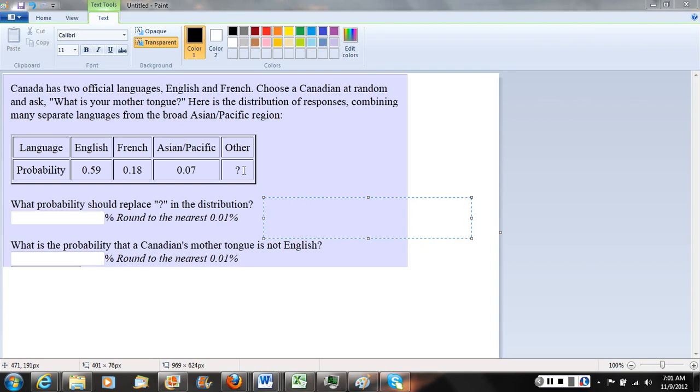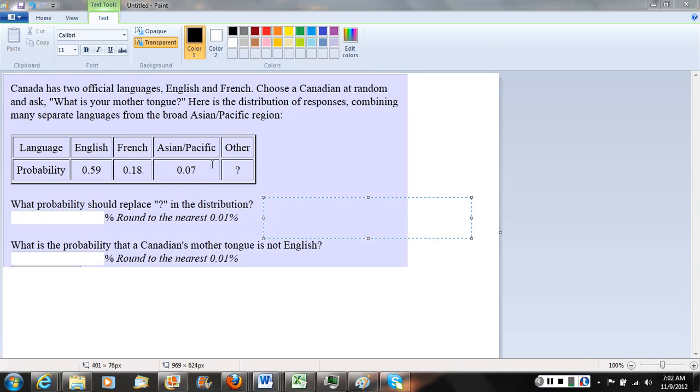The key fact we need to keep in mind is that whenever we're looking at a probability distribution, the sum of all probabilities in the sample space should equal one. If we add .59 plus .18 plus .07 plus the question mark together, that should equal one.